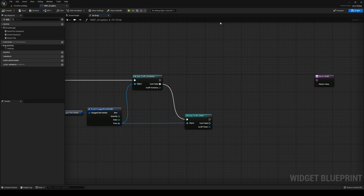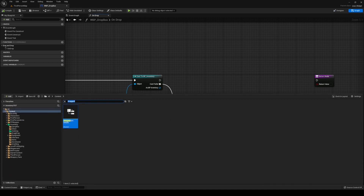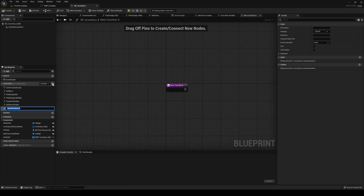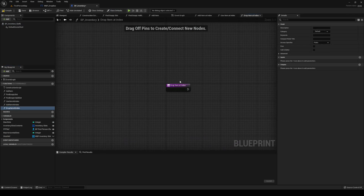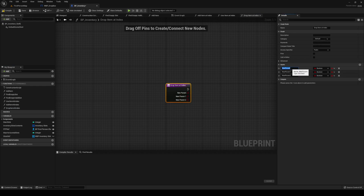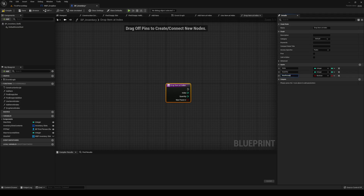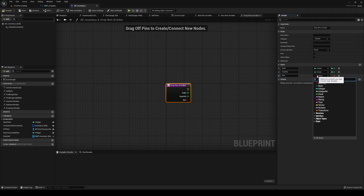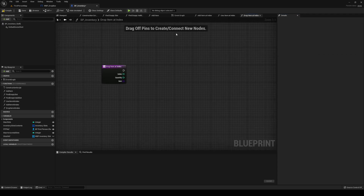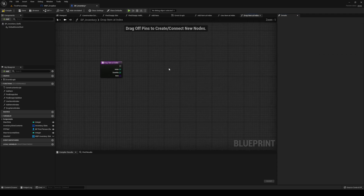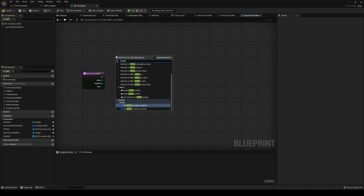We're going to make a new function called Drop Item At Index. Drop Item At Index is going to have three inputs: number one is the index, number two is the quantity as an integer, and number three is the item, which is of course our master item. We're going to need this one for our chest as well, but we're going to make it here first.